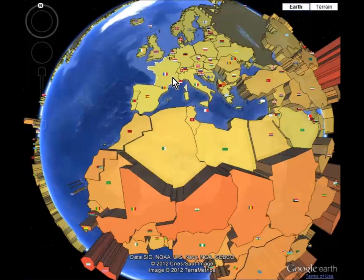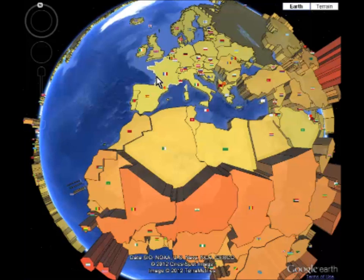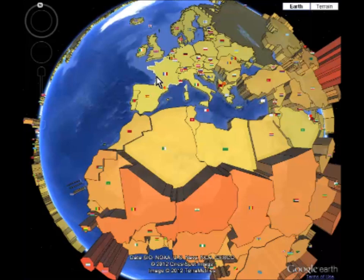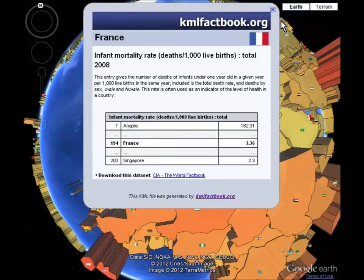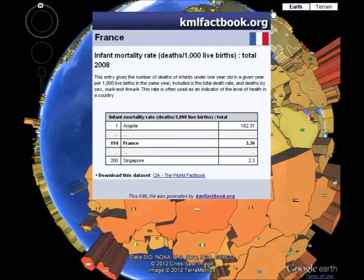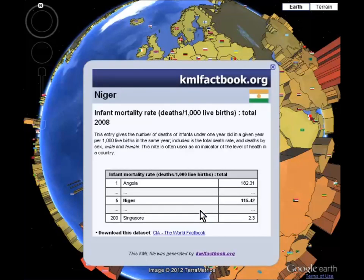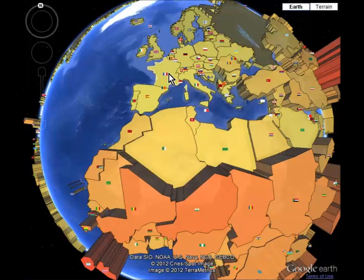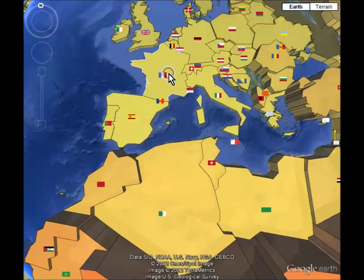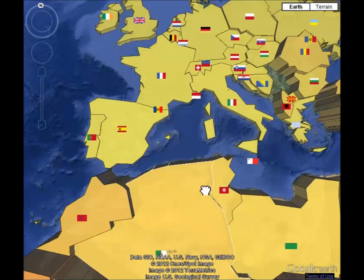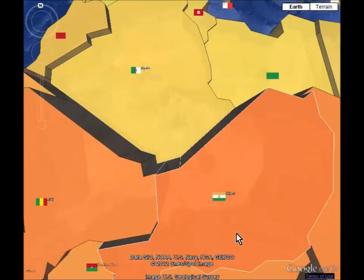First off, let's start by looking at two countries and using infant mortality as the index. The two countries being compared are France and Niger. France's infant mortality rate is 3.36, whereas Niger has an outstanding 115.42 mortality rate, showing a major disparity between the two countries. Reasons being their level of development, disease, birth, and death rates.